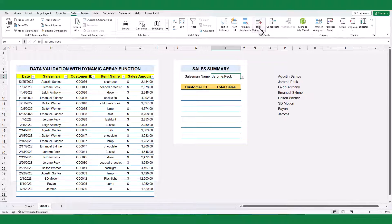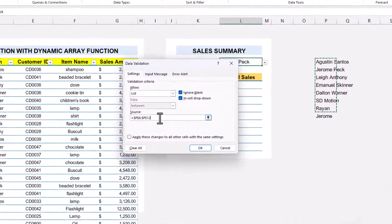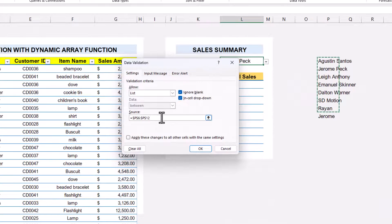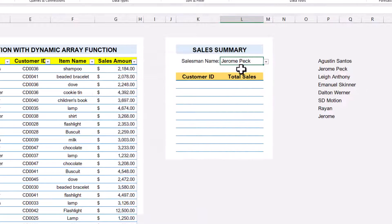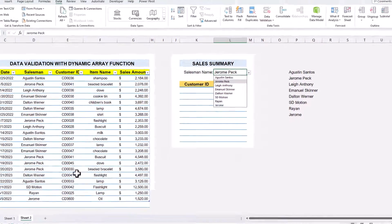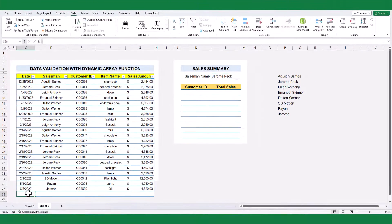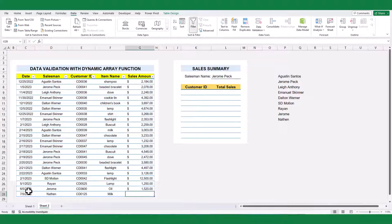Again open the data validation window. Replace the specific salesman name range and select only the first cell. And type hash character. And click OK. Now the drop-down list is updating dynamically.